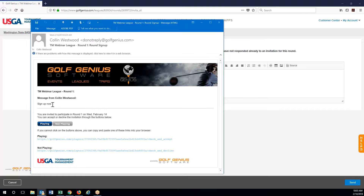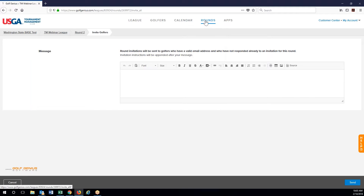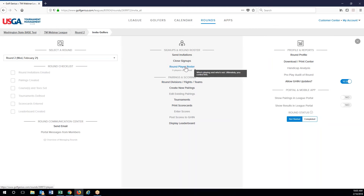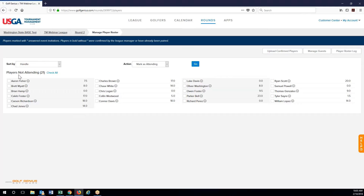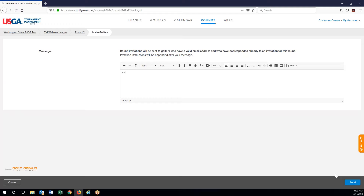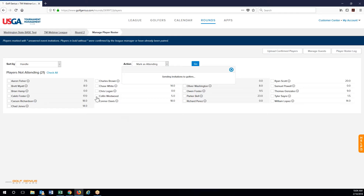All I typed up was 'sign up now' but you can type anything you want, there's plenty of room there to type. The playing or not playing option — what that will do is under rounds we've got a round roster. Right now we have players not attending as all of us because we officially haven't had anyone registered. If I were to go send myself an invite, just type something in here — invite golfers — and send it to myself and hit go.